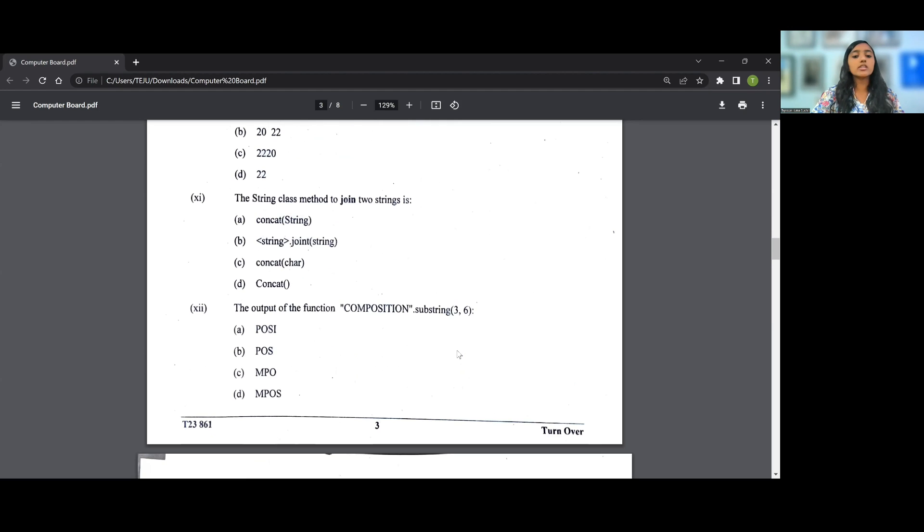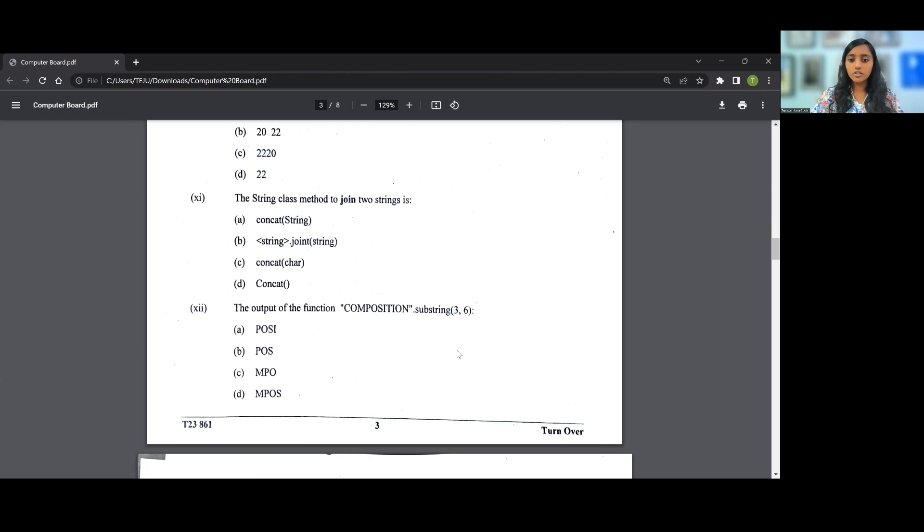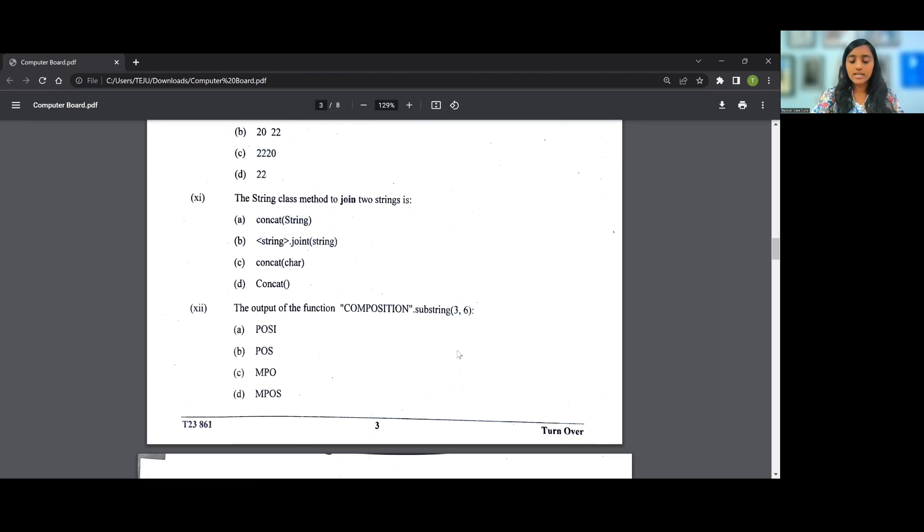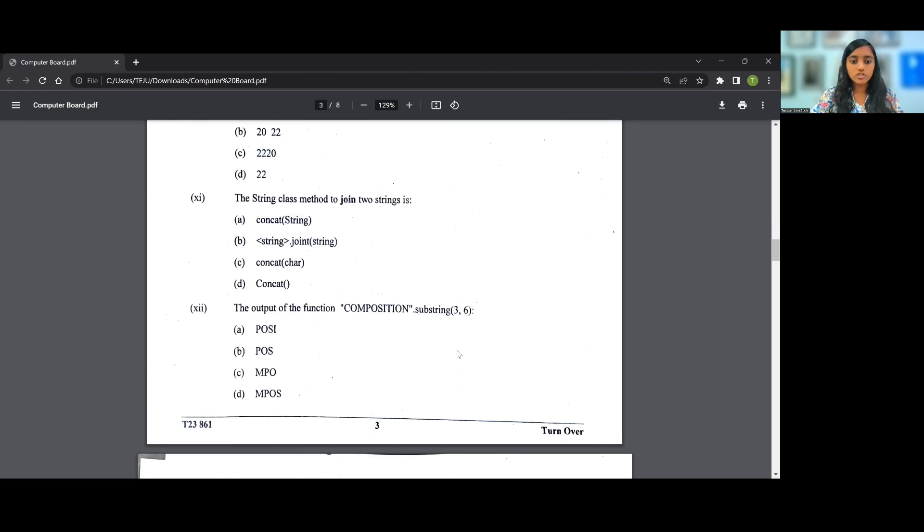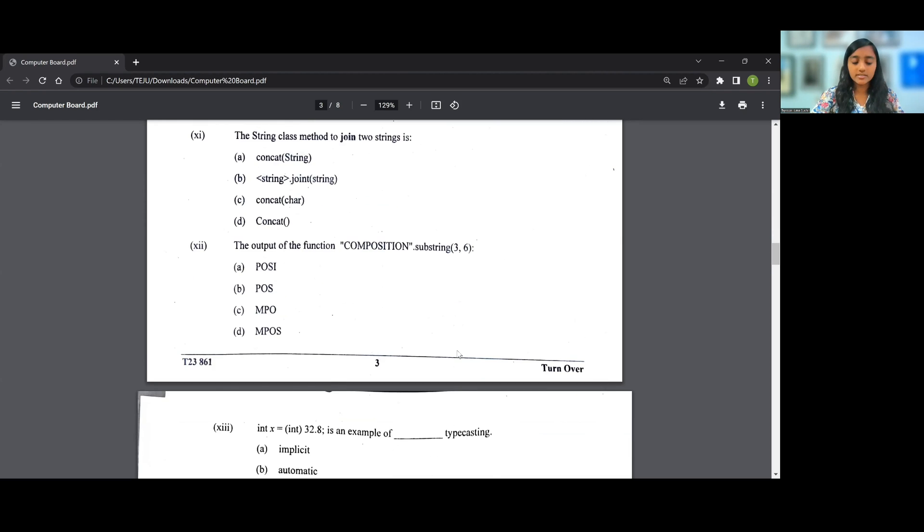The next question, the 12th question on your screen, is the output of the function composition.substring(3,6). So as you very well know, in a string it starts from 0, 1, 2, 3. So the answer for the 12th question will be B, that is P O S, because third, fourth, and fifth character will be the only characters as the output.